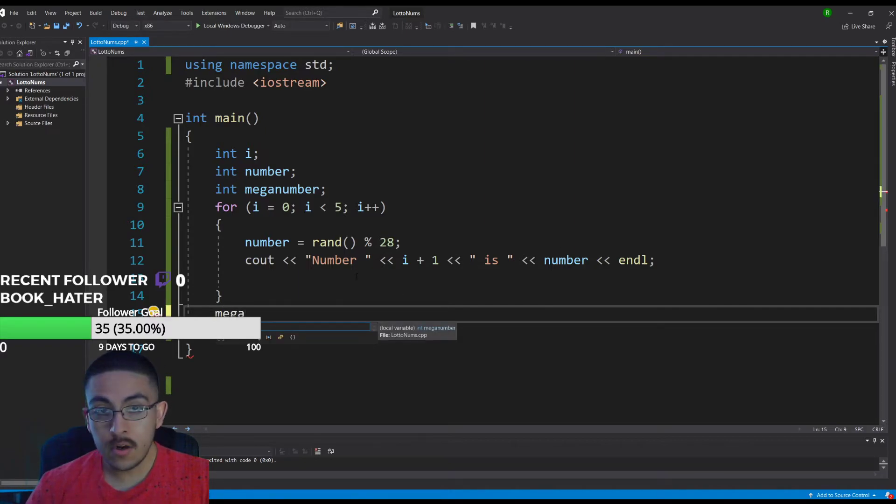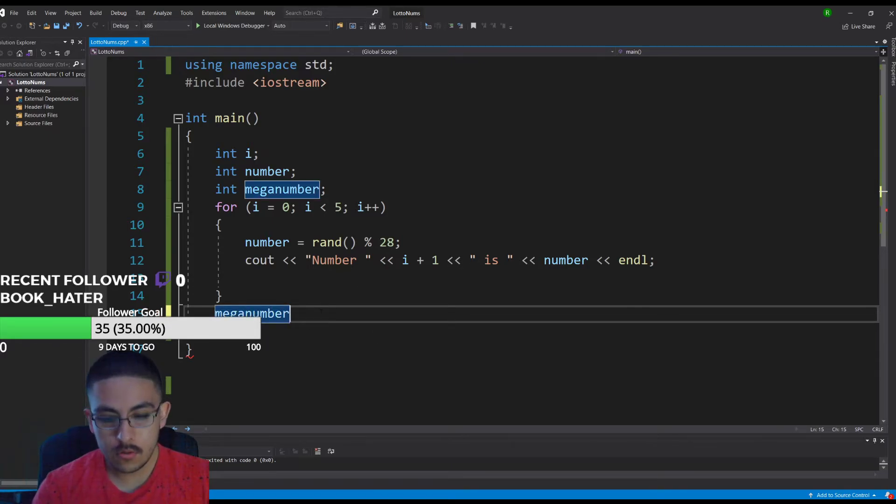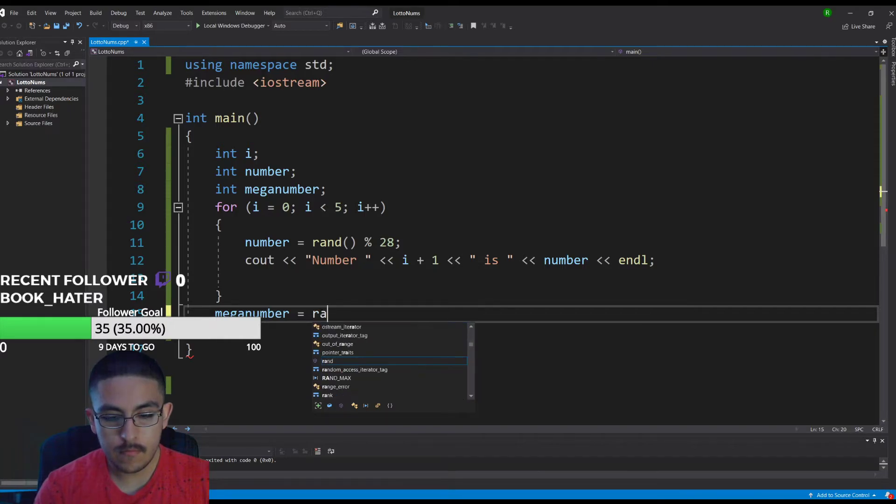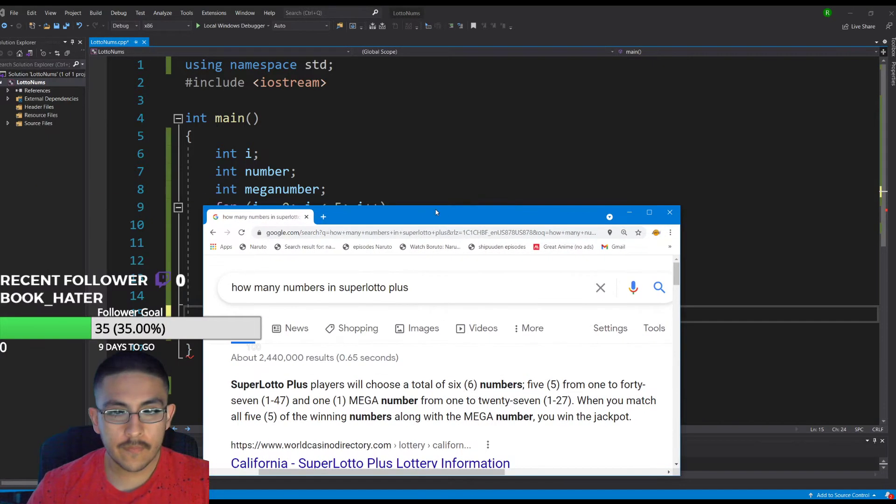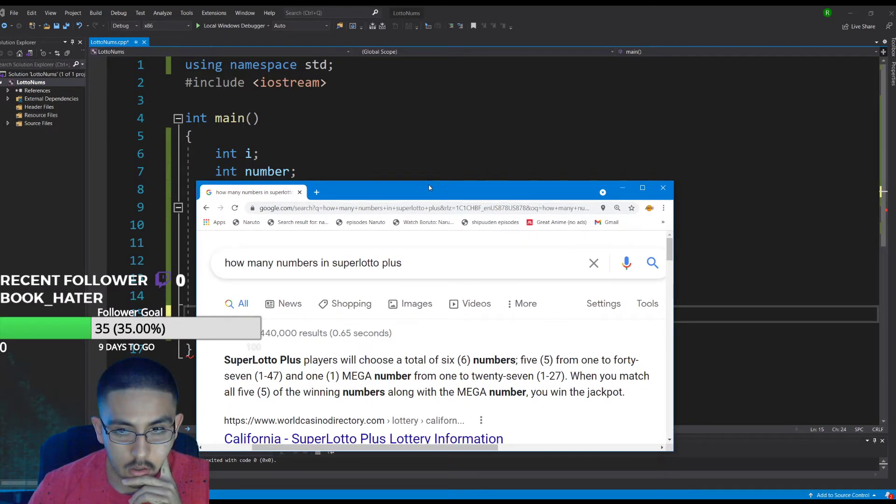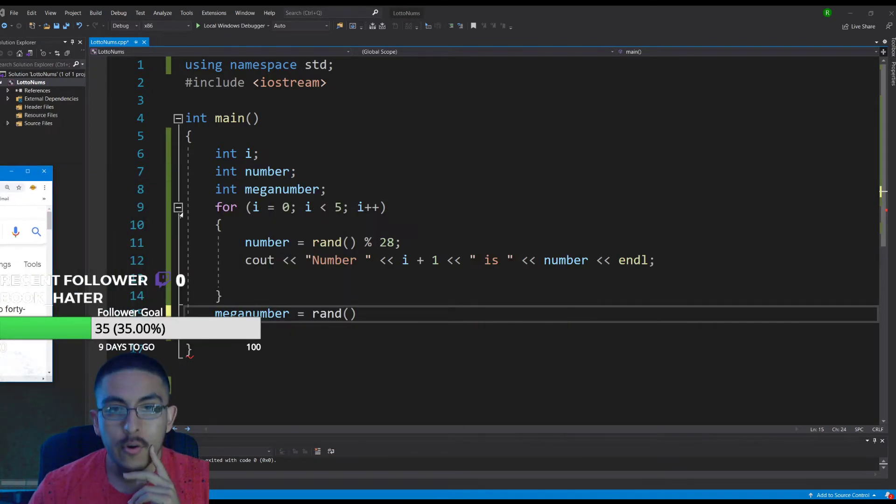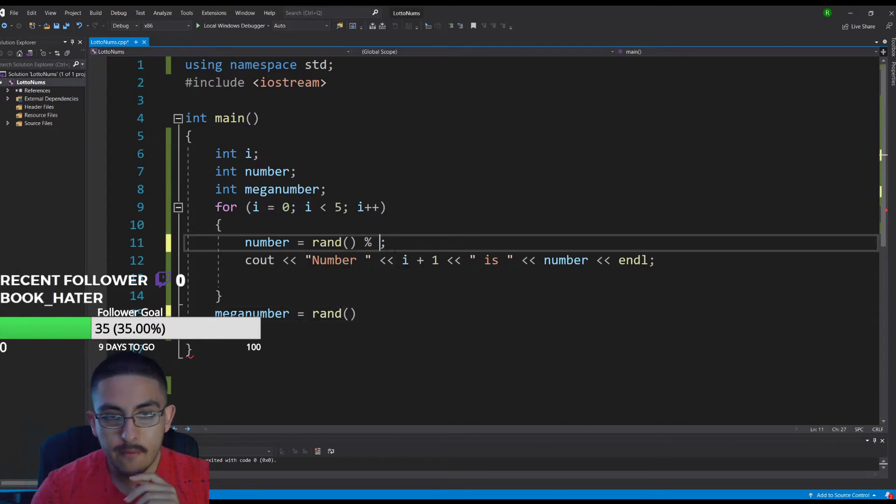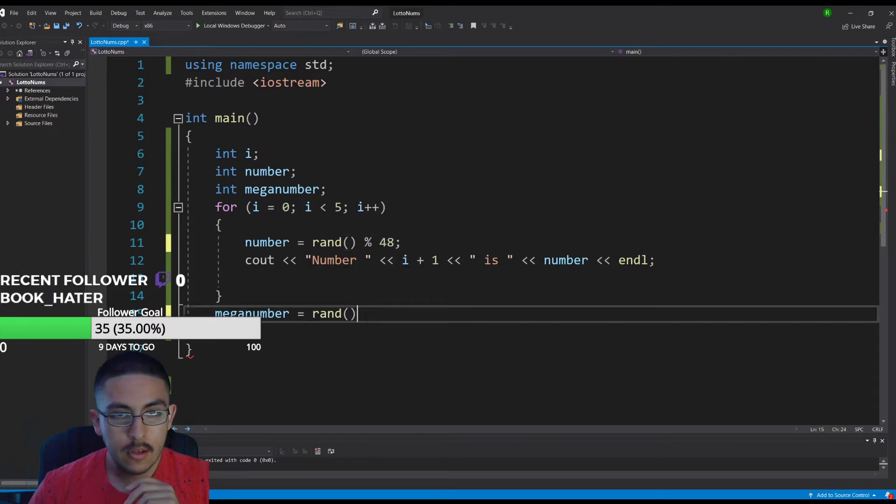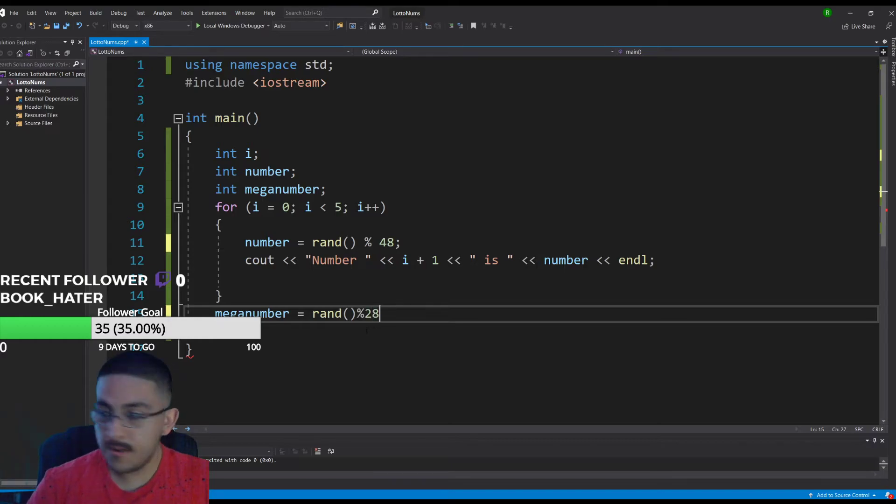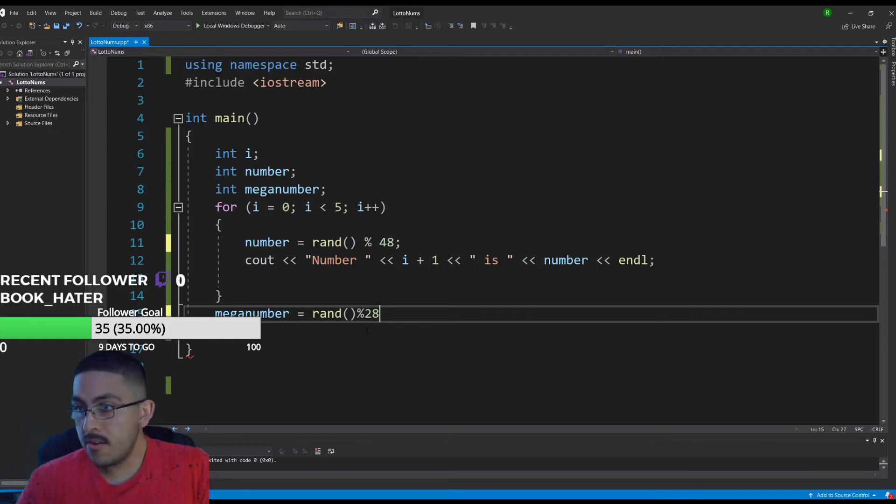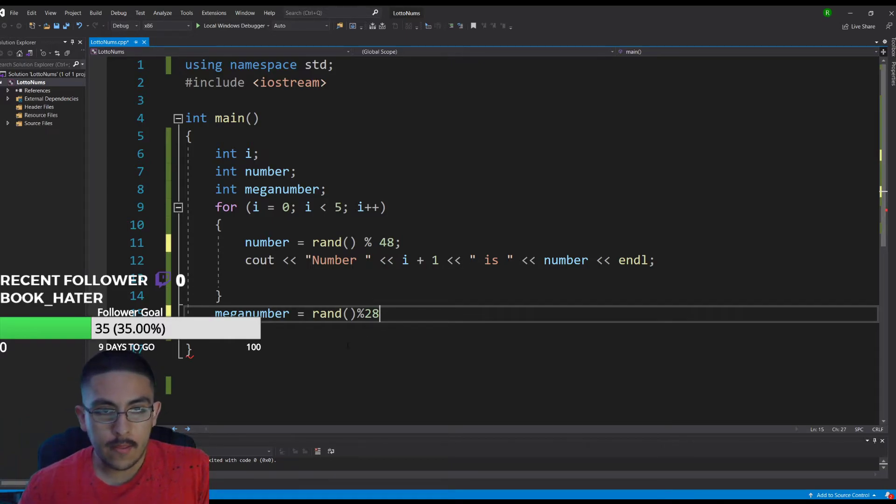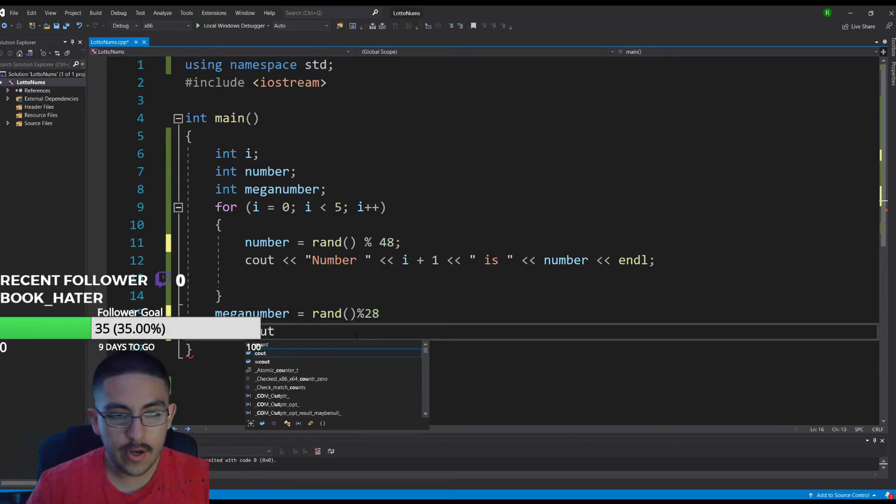This is in our loop, it's going to count five times to give us five separate numbers. And then mega number. The numbers are one through 47 which we'll do 48, and the mega is actually one through 27. So if you do 27 it's zero through 28, that should give us that. Then we just print it.